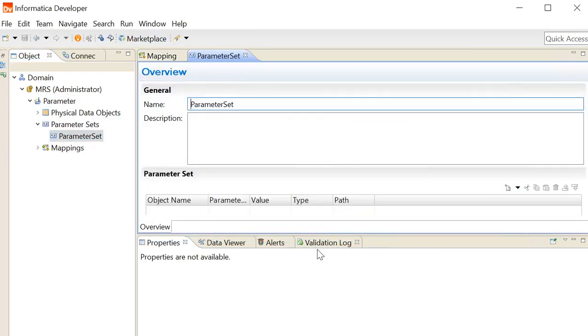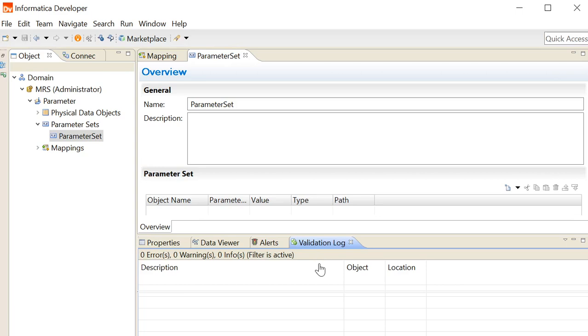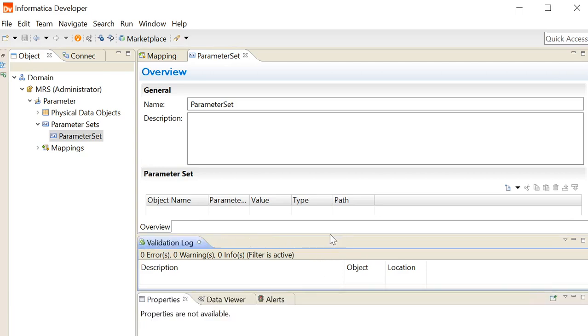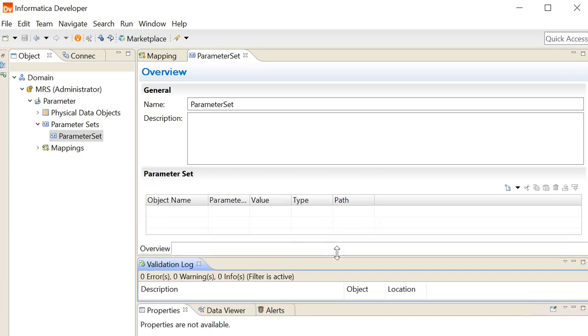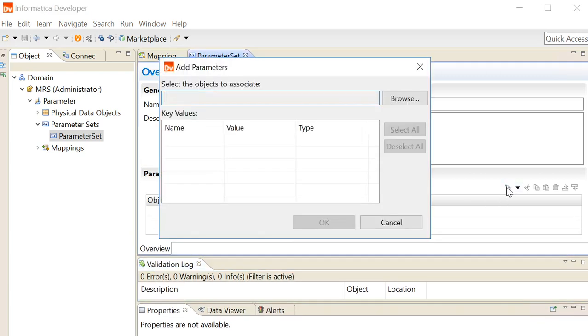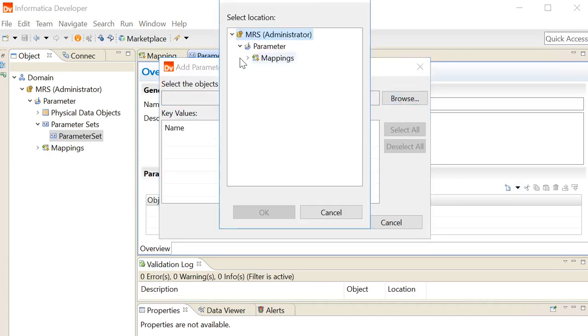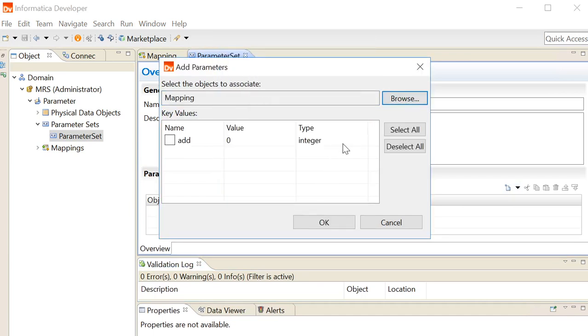A new parameter set has been created. To associate this parameter set with a mapping and add parameters of the mapping to this parameter set, click on add parameters button. Select the object to associate, select the mapping, click on OK.